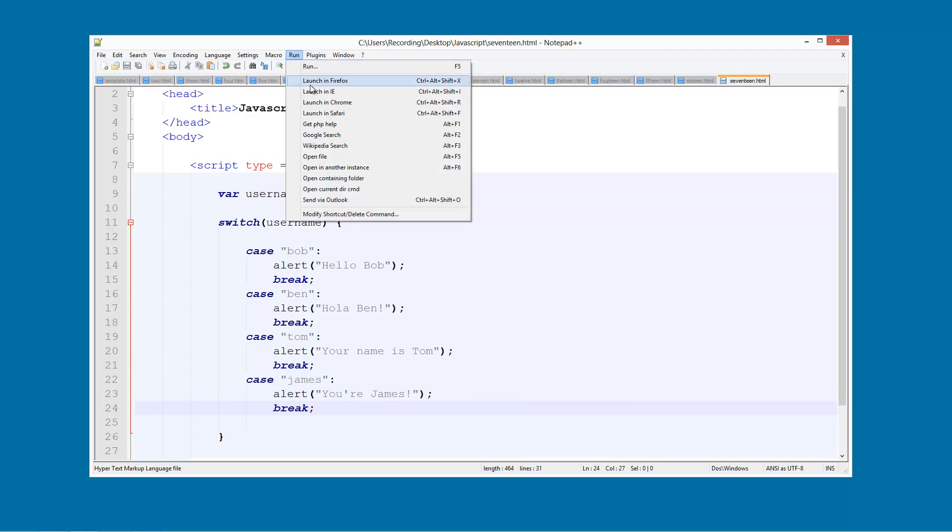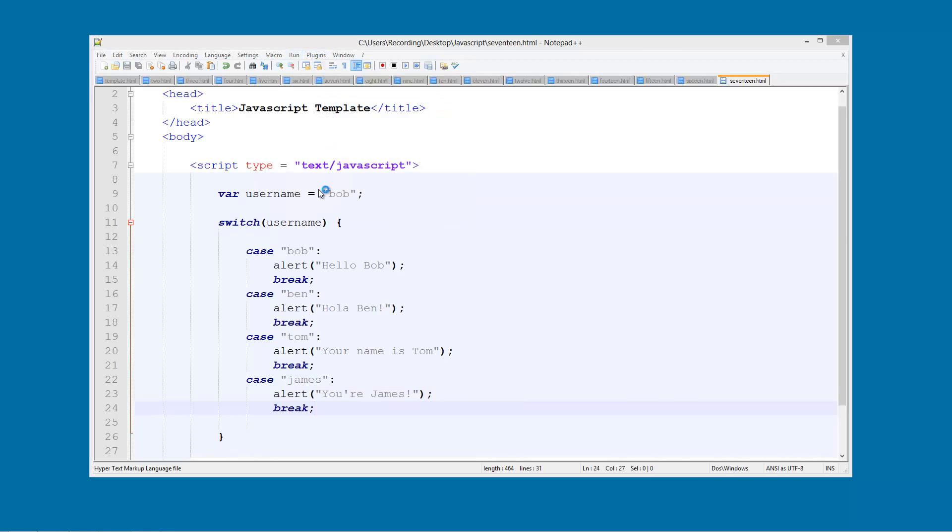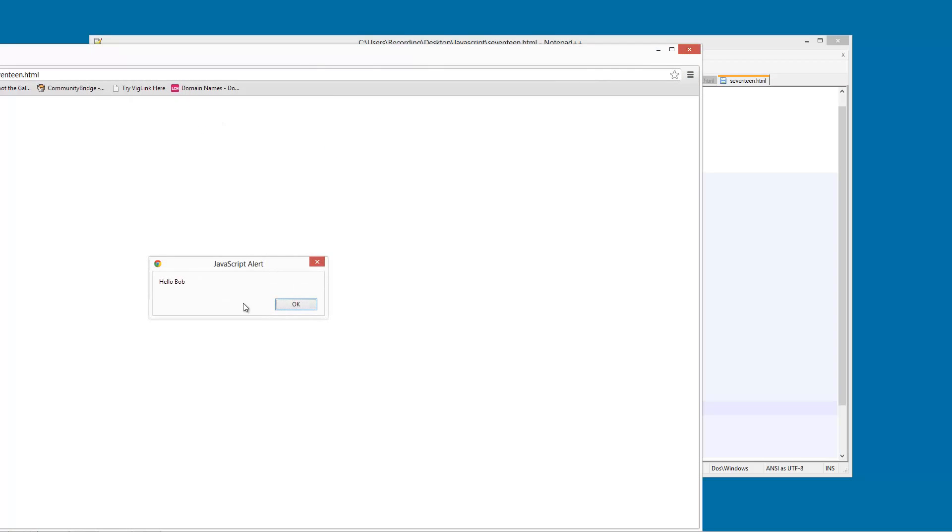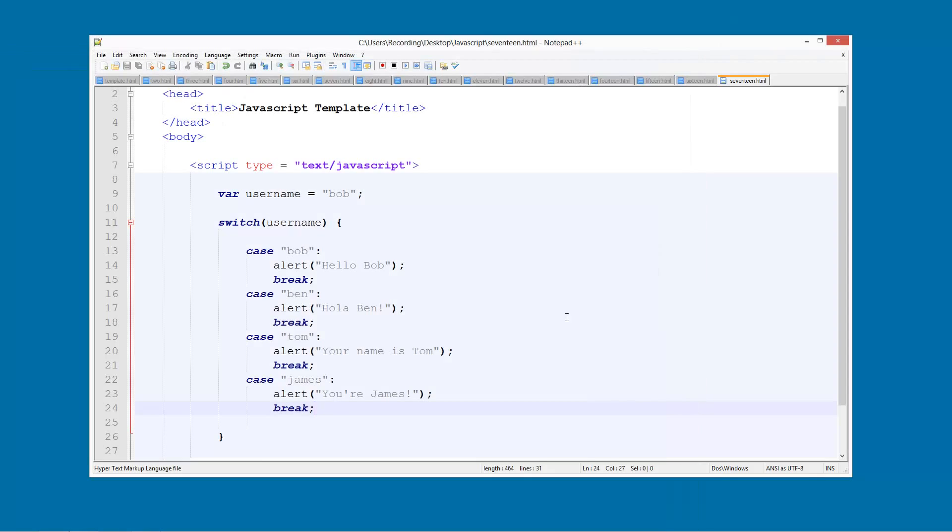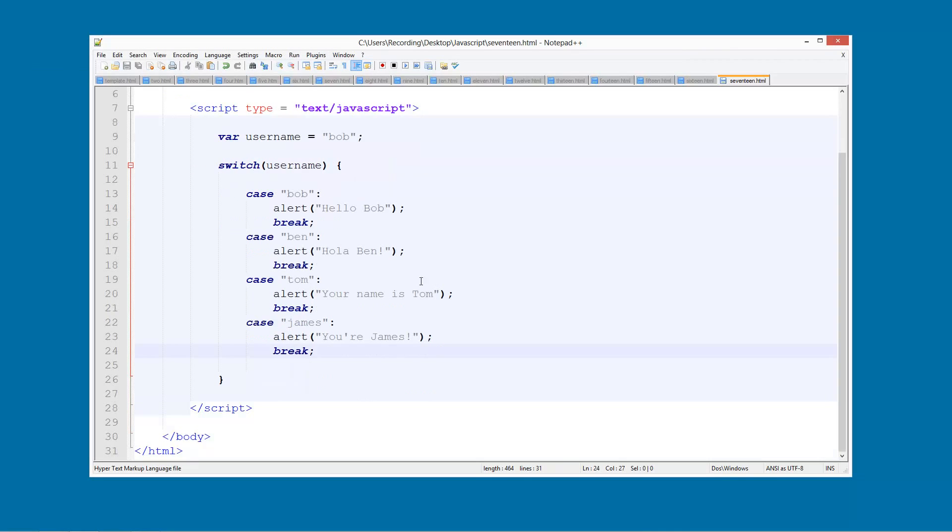So now if we run this, you see hello Bob. And that's all done. It finished there. So that's switch statements. They're very useful.